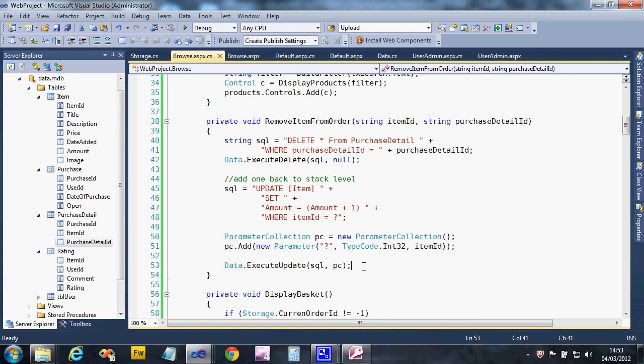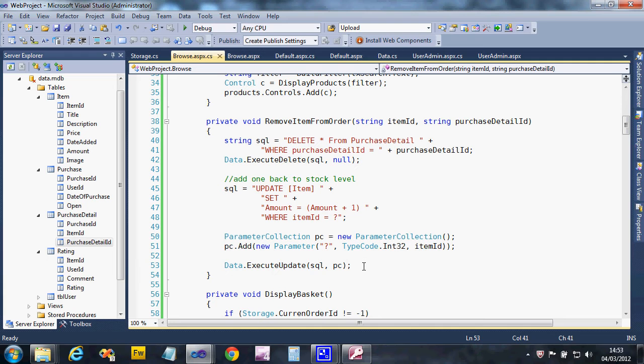The last little tag-on bit for this video: we've got baskets adding and removing things, but we want to bin the whole order if there is nothing in the basket. So if someone's taken everything out, then we can get rid of it.